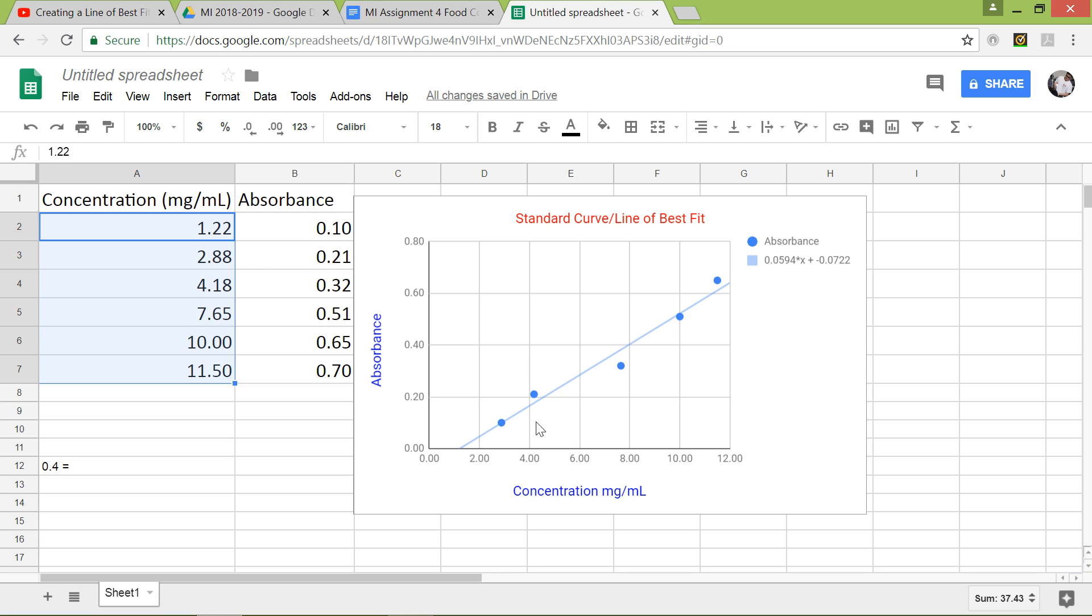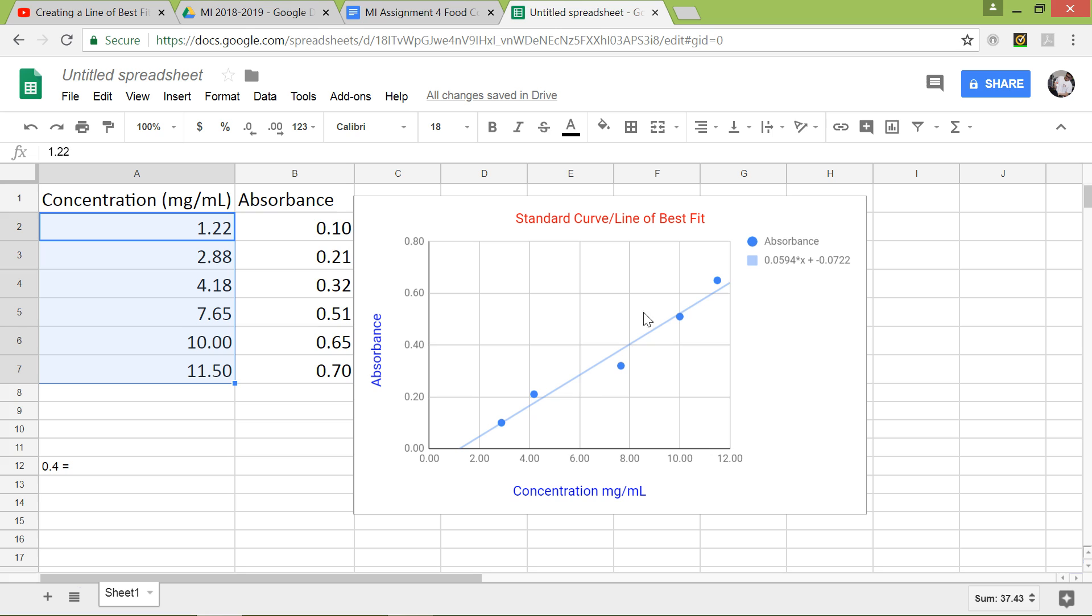So what you can use this trendline standard curve line of best fit to do is, let's say that you have an unknown solution. You know the absorbance value of 0.4 right here, right? And you need to find out its concentration of that substance. You could input 0.40 for the y value and then solve for x, because the x value is basically just giving your concentration right here.